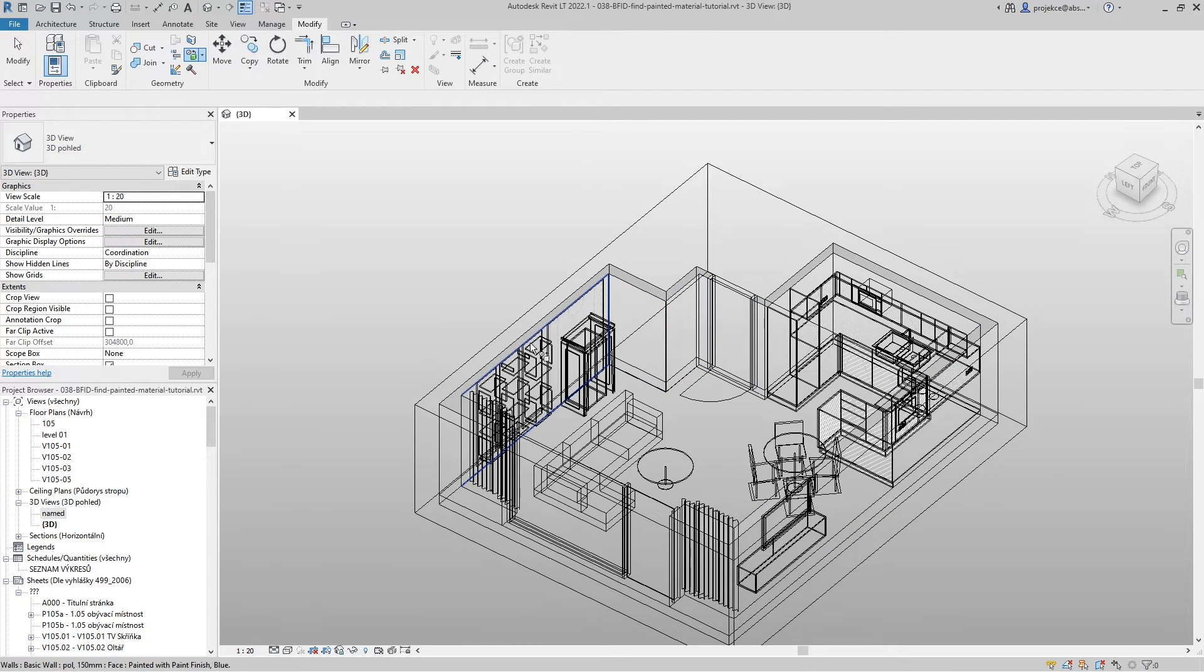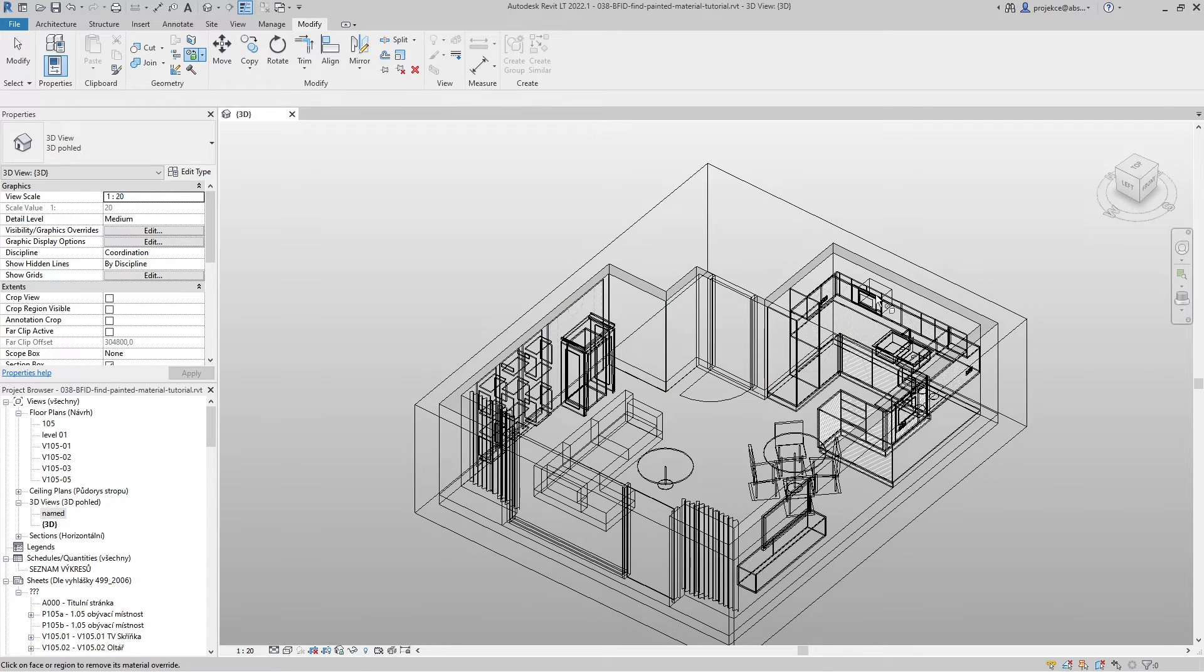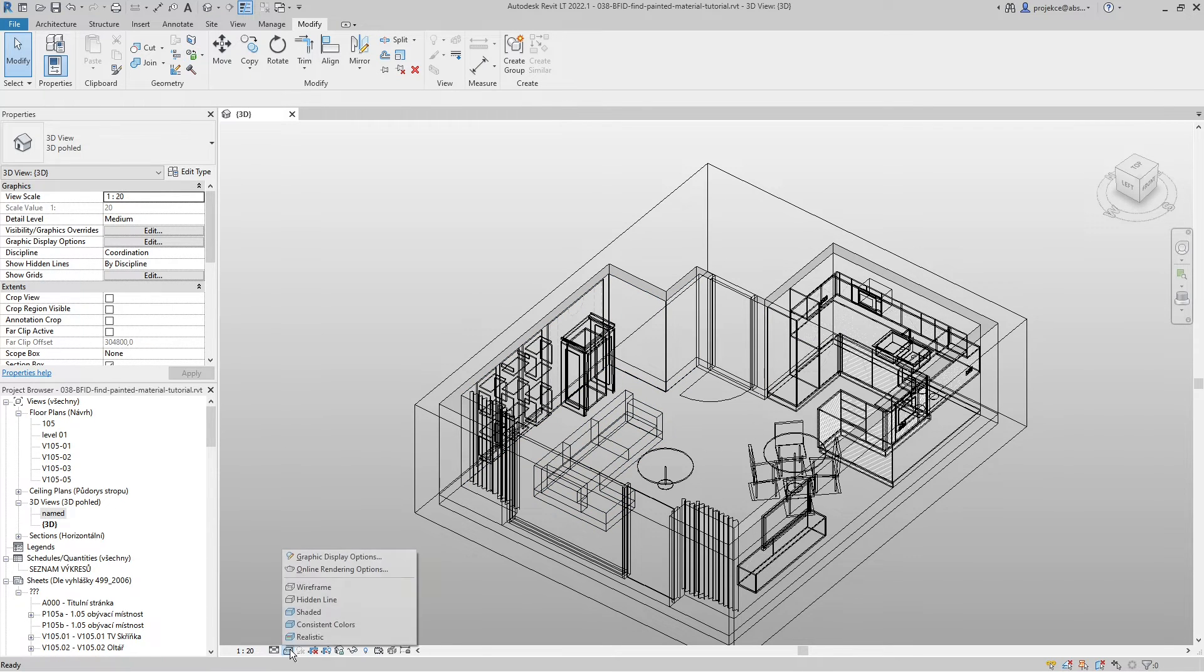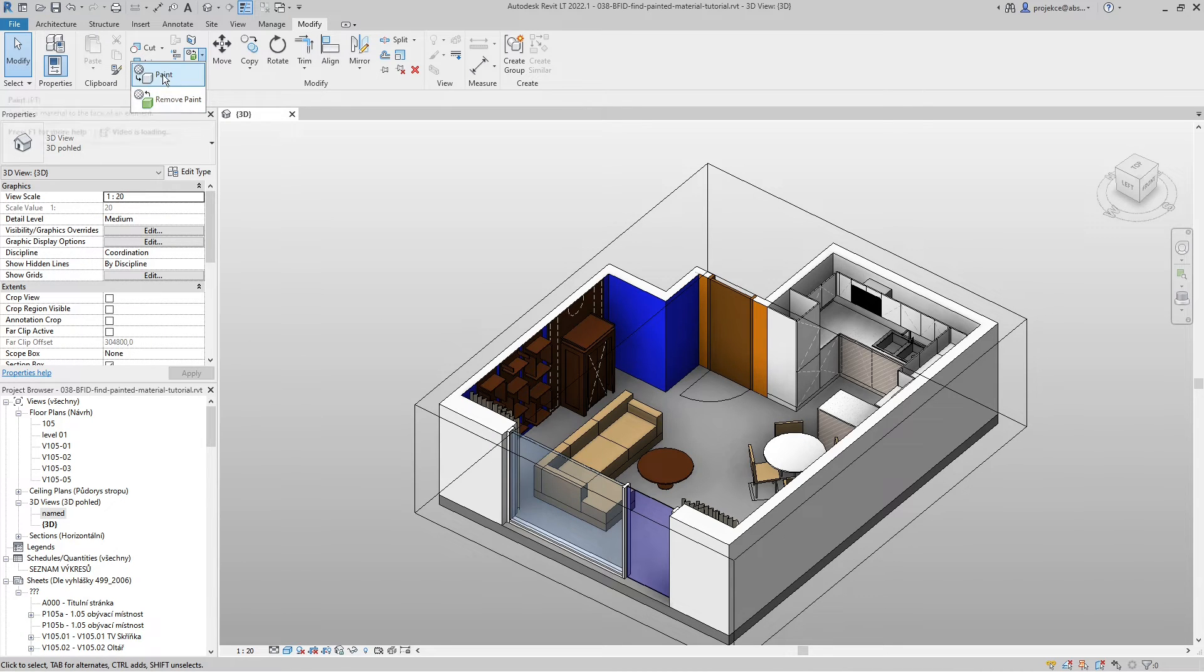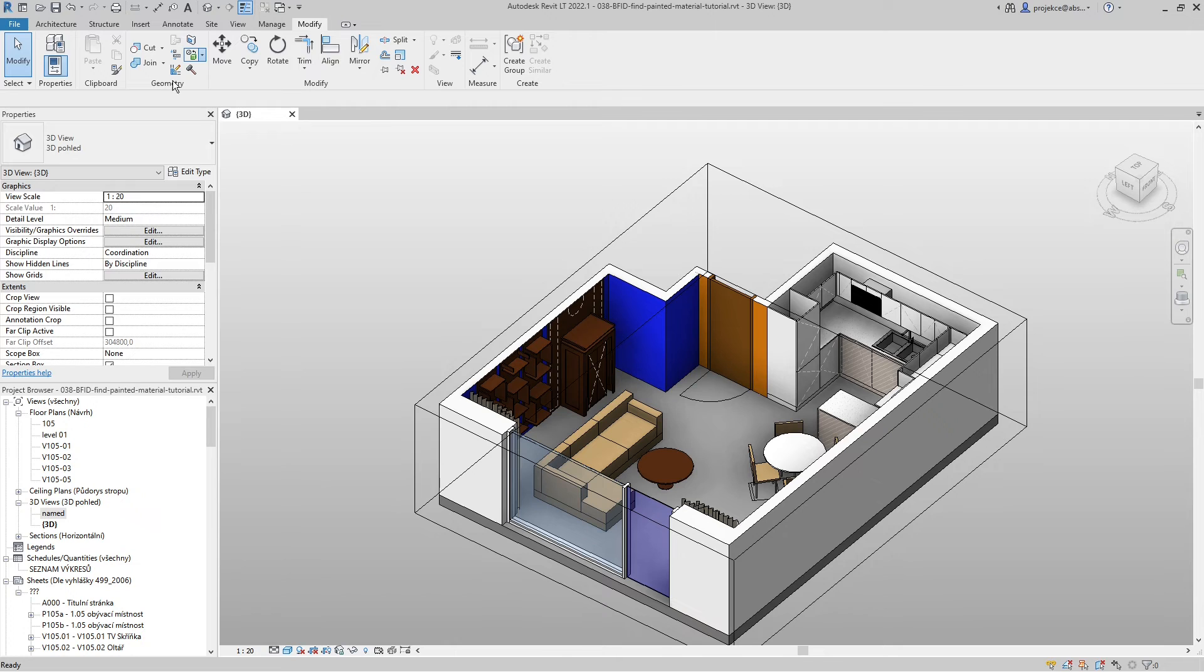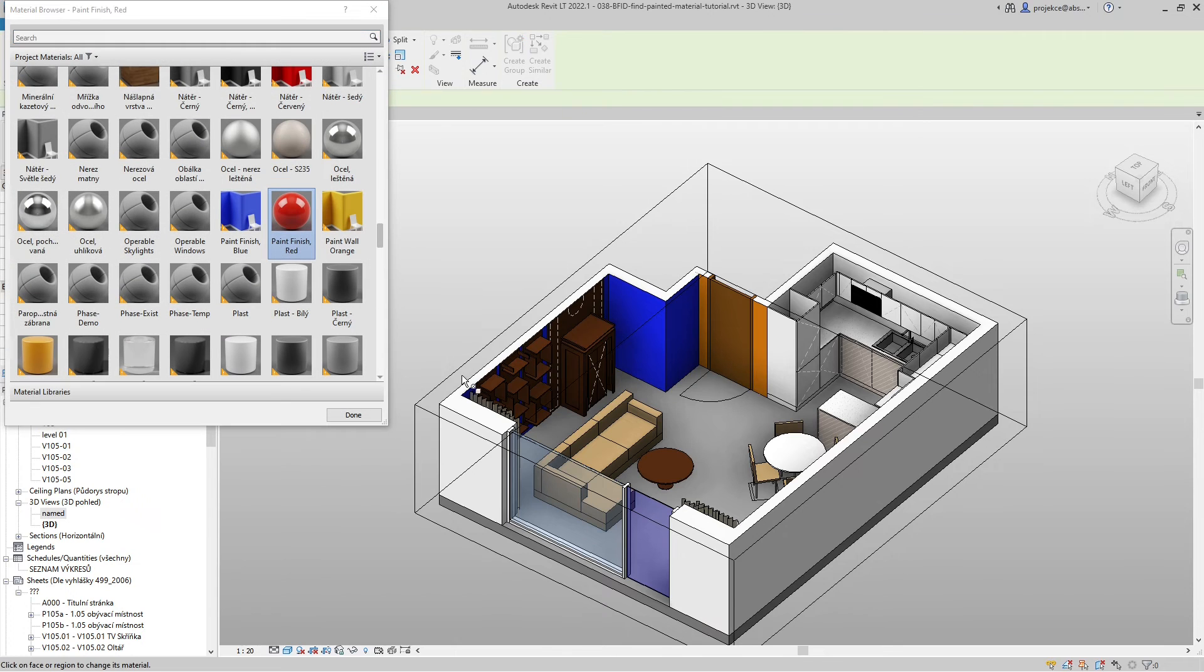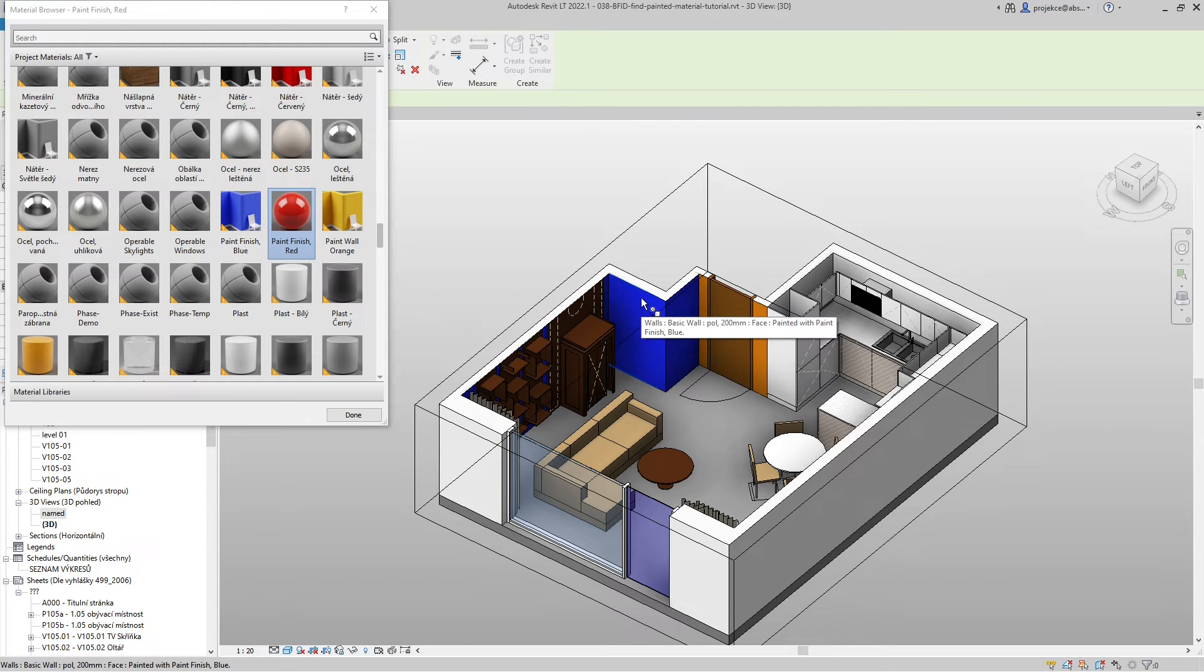One more thing I will mention is that instead of remove paint tool you can also use the paint tool. The shortcut is PT and also when you hover over a surface it shows the painted surface, but it also highlights the unpainted surface and you've got this window with material browser on.